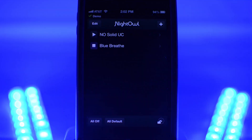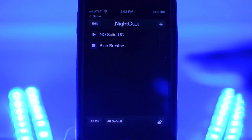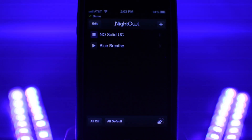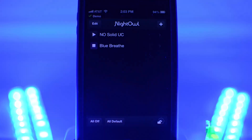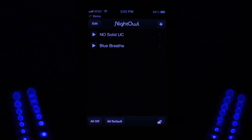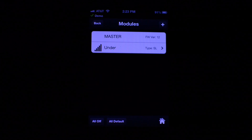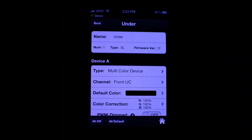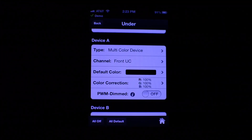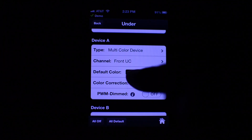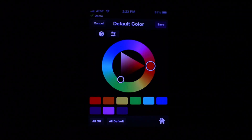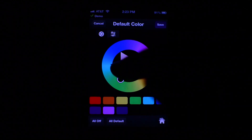Now you can see we have two programs. As before, you can run a program by selecting the play button to its left, and stop and start programs from this screen. A default color is the color your lights display when the module first powers up or when it can't find the master. To change it, go to your module screen and select the default color option under each device. You can change the color just as you did for a program — for this example we're setting it to white. The color will update live; if your device isn't changing color, press the 'All Default' button on the lower toolbar.